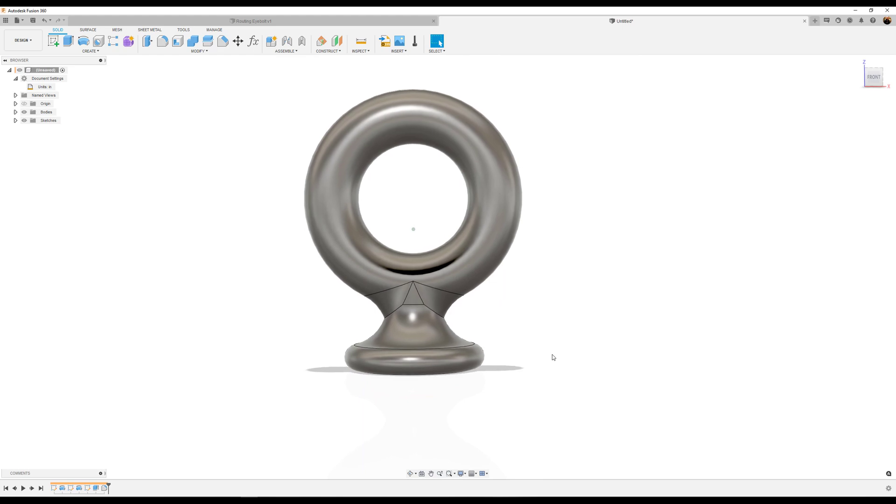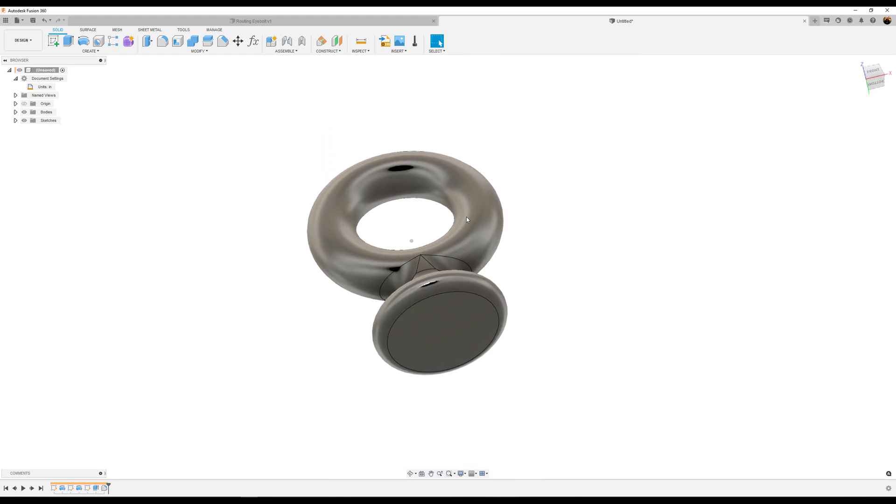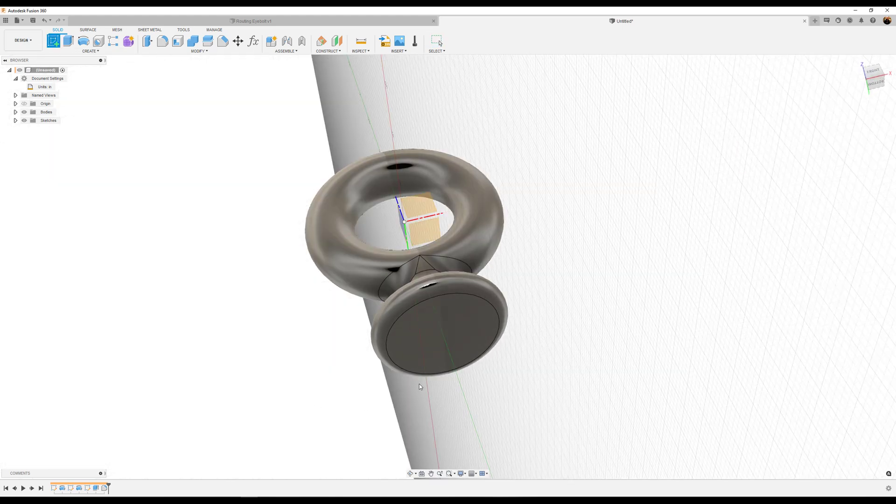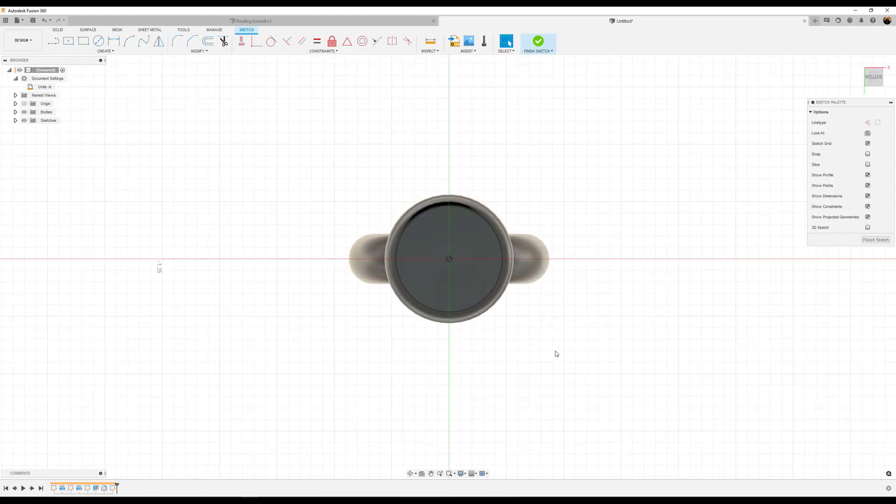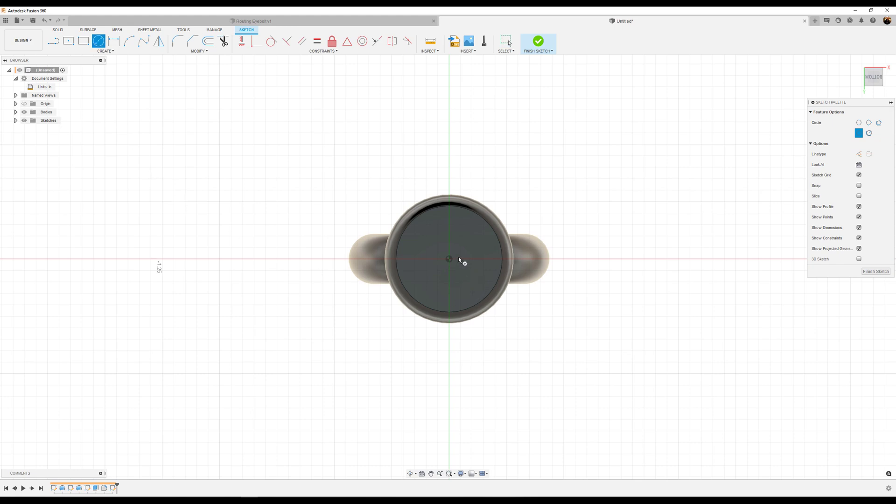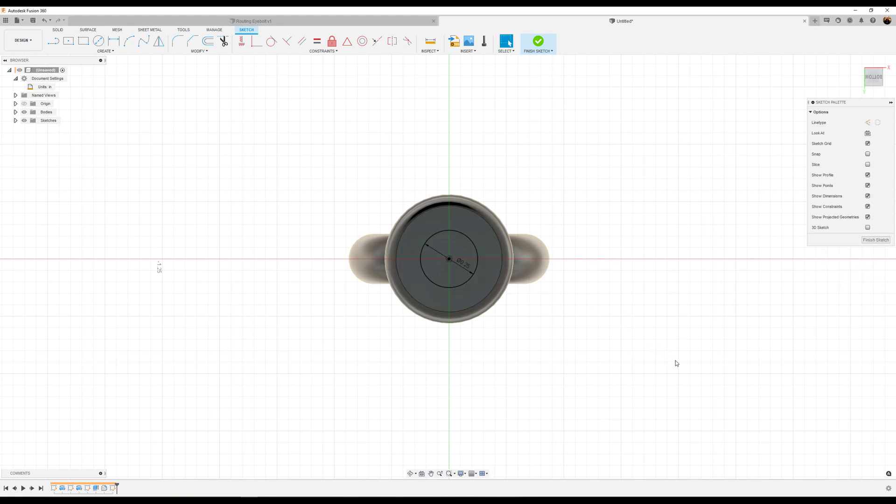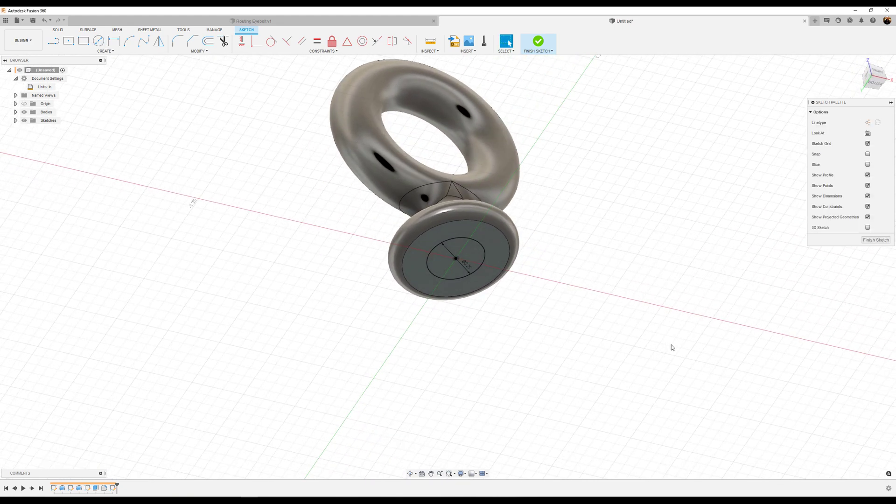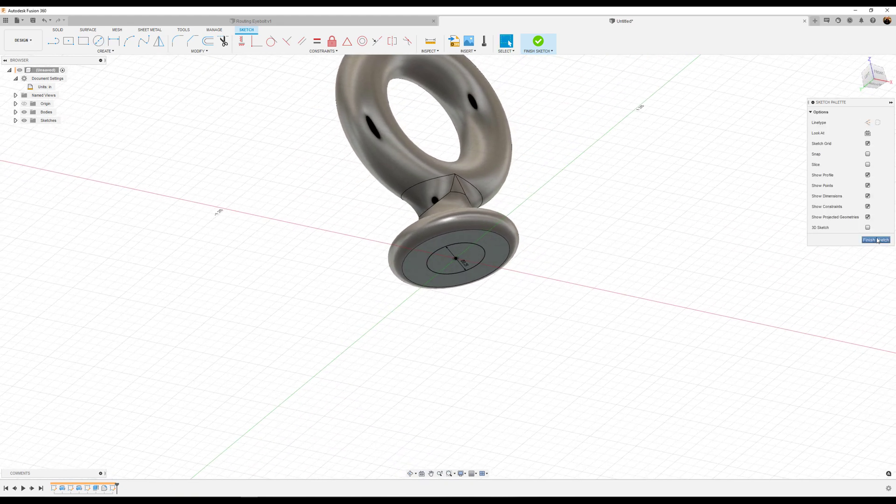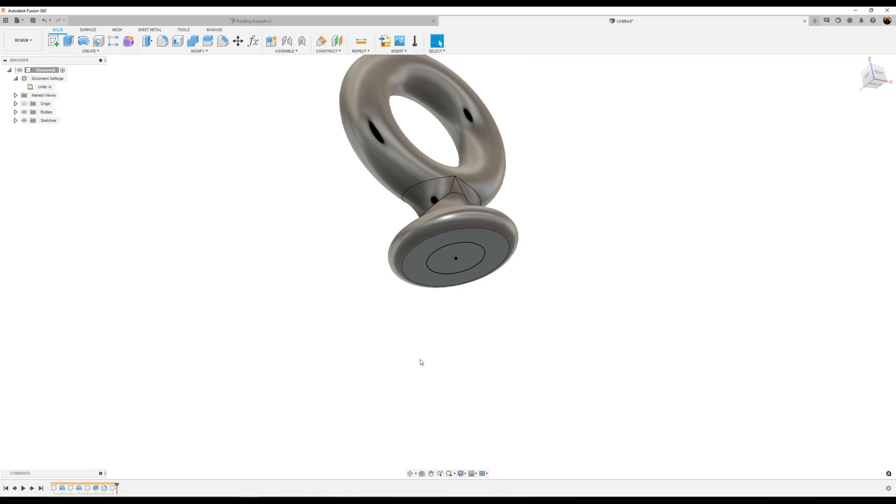Next I'm going to create a sketch on this bottom face. Select the center circle tool and we're going to make this 0.25 inches. Finish the sketch.